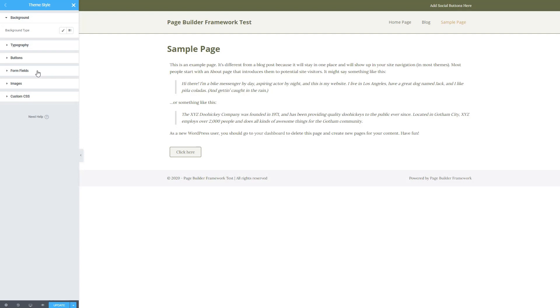Because tables, form fields, and images are HTML element based, like the typography options, I think these will automatically pick up any theme styling.